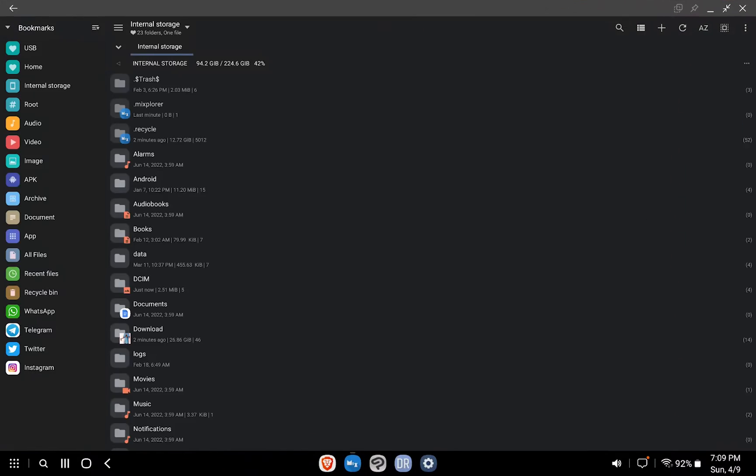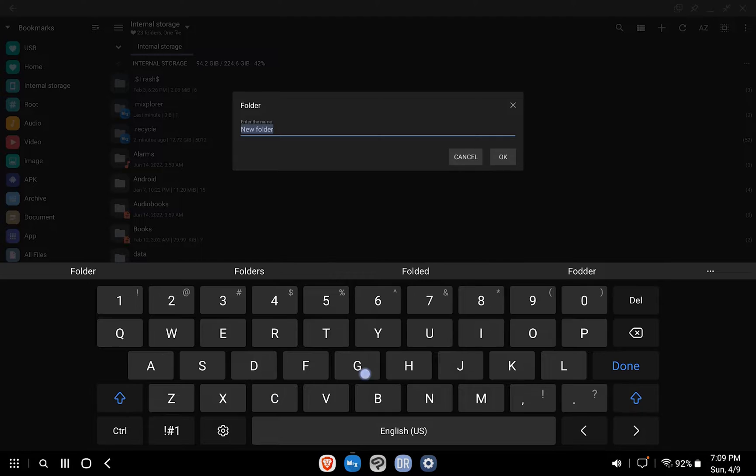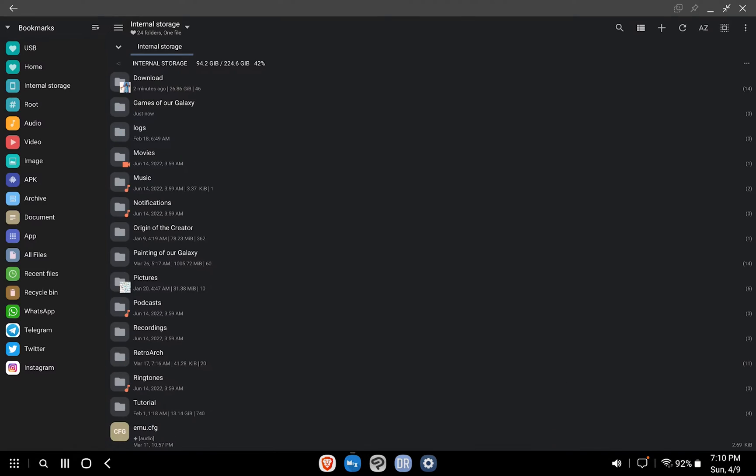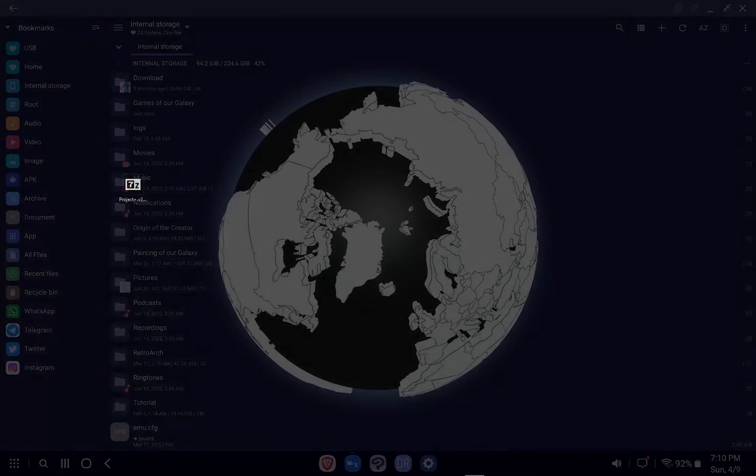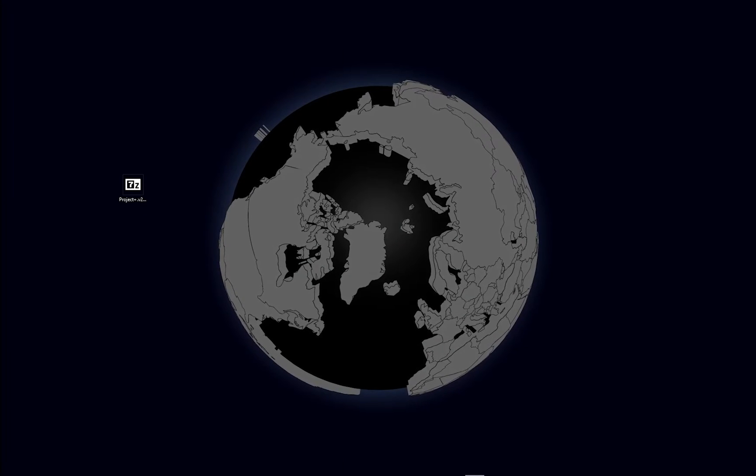Next, we'll create a new folder in your Samsung device. I'm going to name this folder Games of our Galaxy. After we've created this folder,